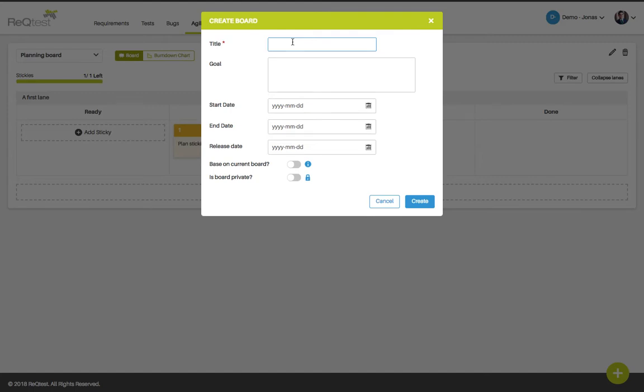If you're working with multiple teams in the same sprint you can create a new board per sprint and per team. In my example I only have one team so I'm just going to create a new board for sprint number one.